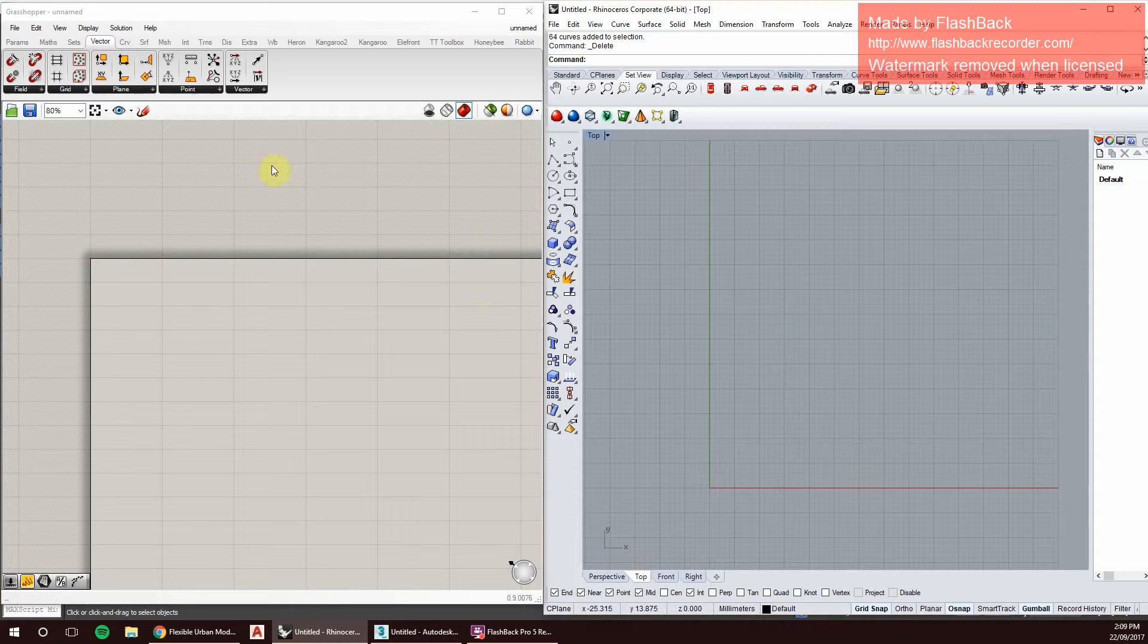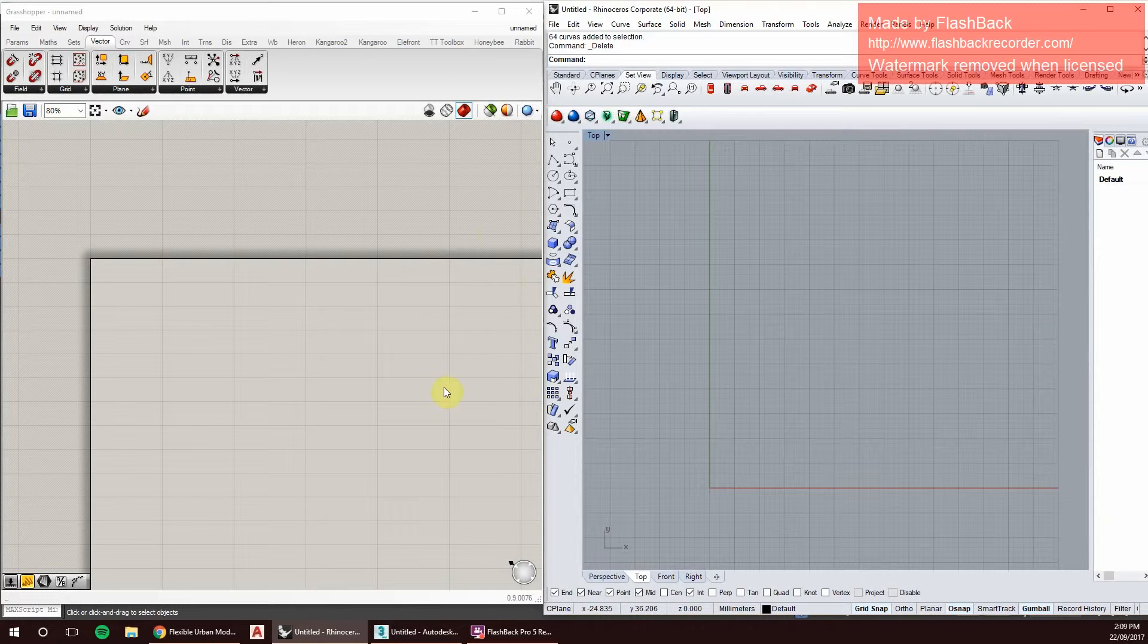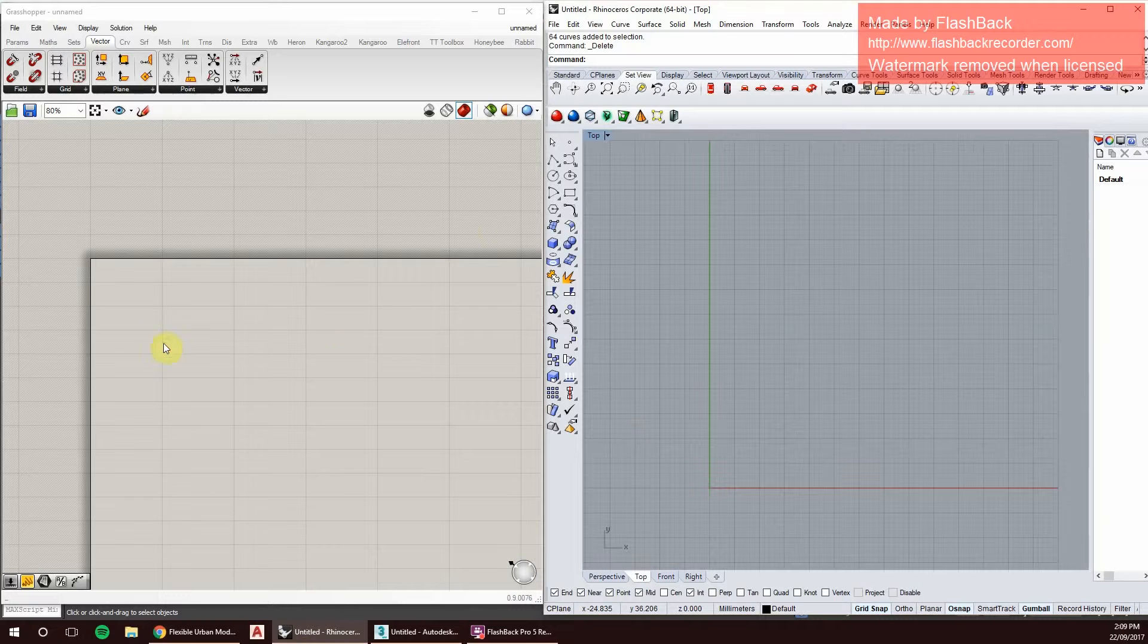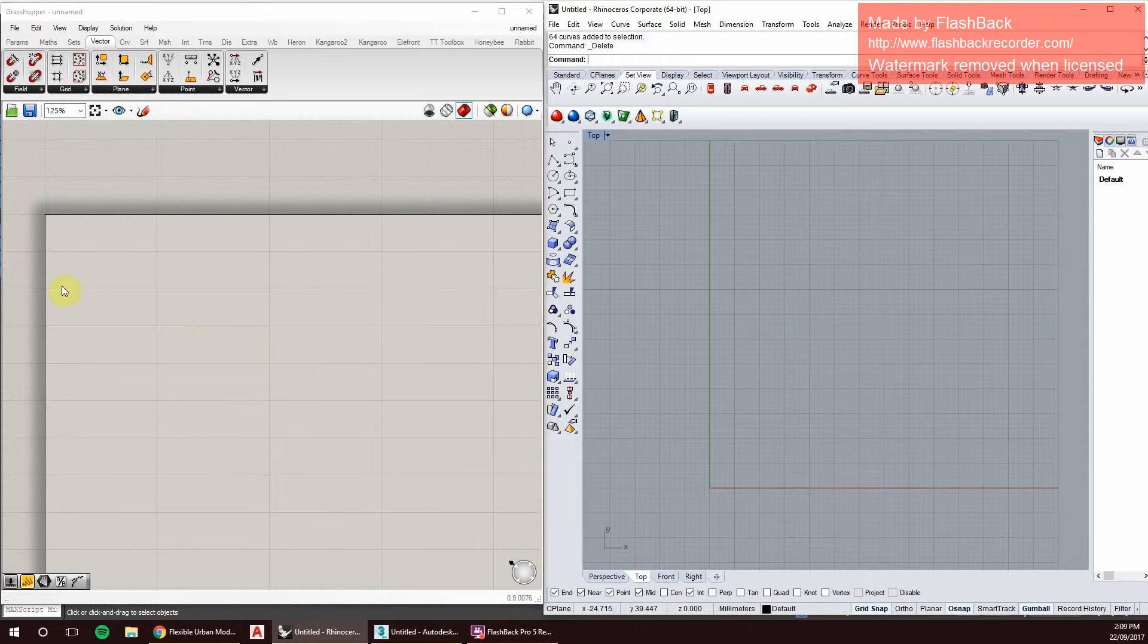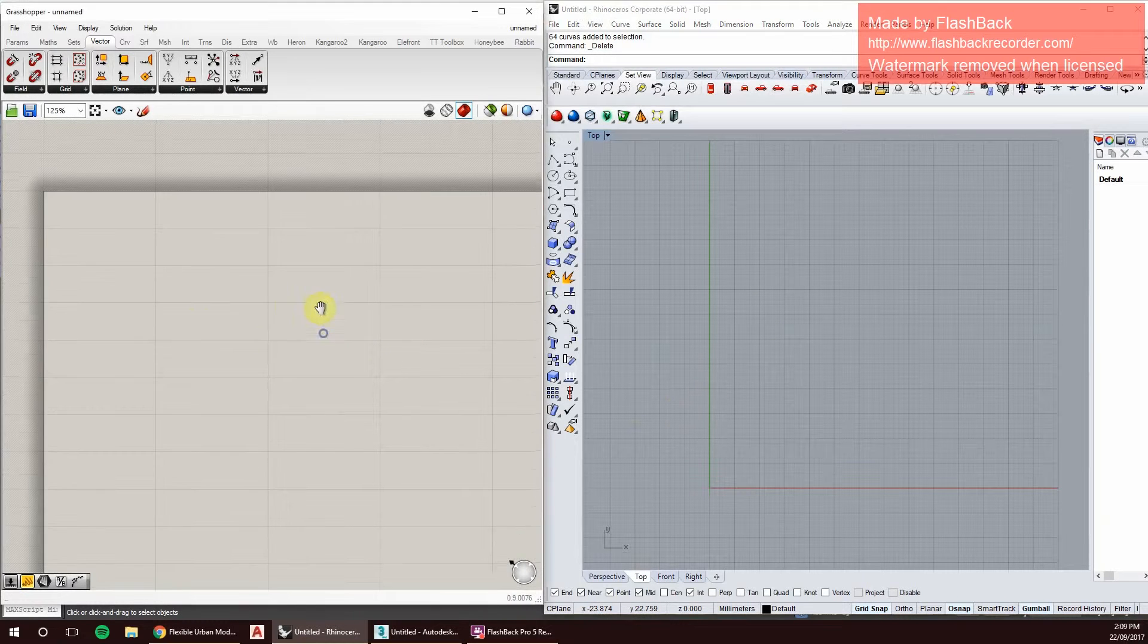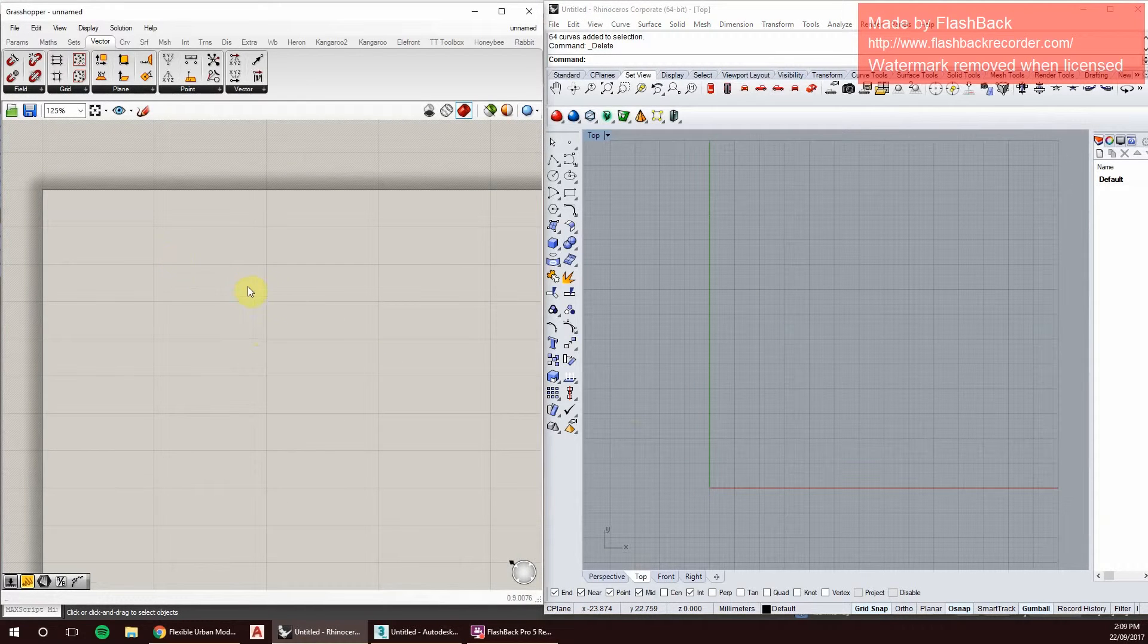In Grasshopper today we're just going to be creating a Voronoi pattern, a simple Voronoi pattern. I'll take you through that really quickly and show how it works.